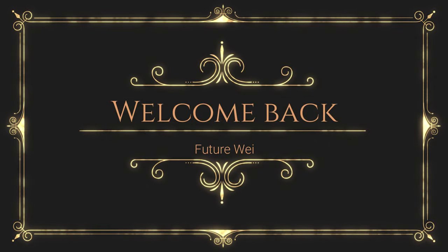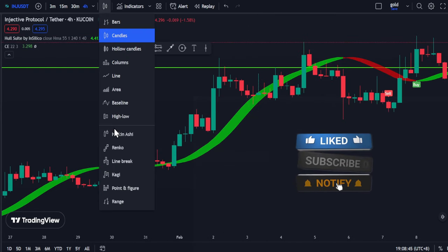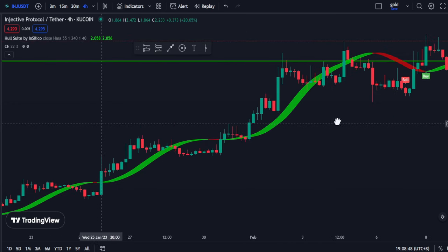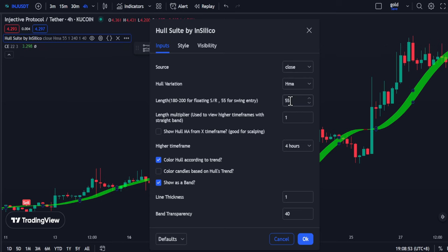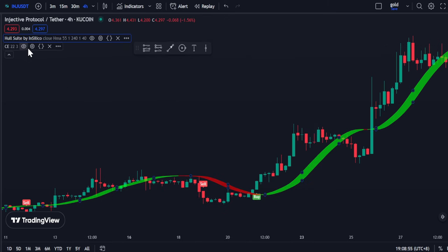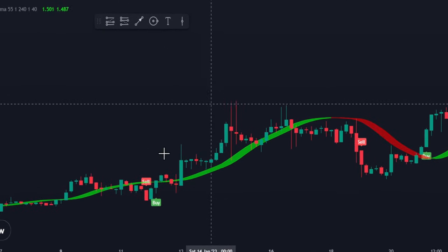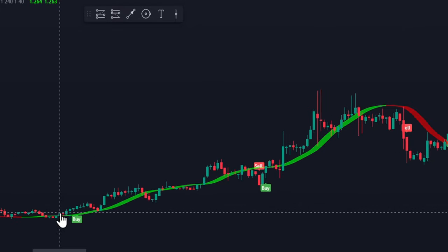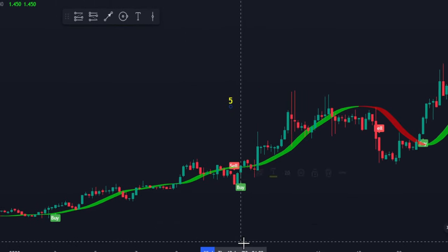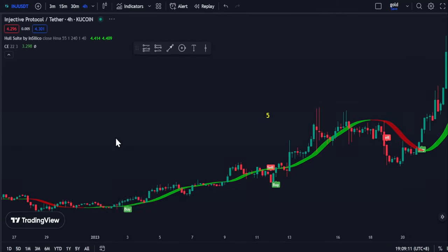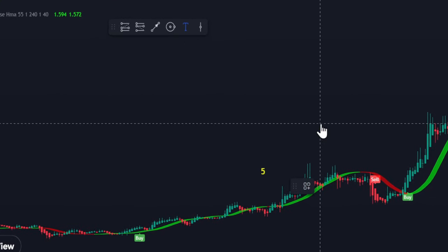Welcome back. Before we move into scalping, I will show you whether using Heikin Ashi will improve the rate of winning. This is the chart of INJ on the 4-hour timeframe. For the Hull Suite, I will be using length 55 for swing trading, and for the CE I will be using the default 22 and 3. Let's look closely at the buy-sell signals in this area — we have 5 trading signals on regular candlesticks. If we change it to Heikin Ashi, counting again, we now have fewer — only 3 trading signals.